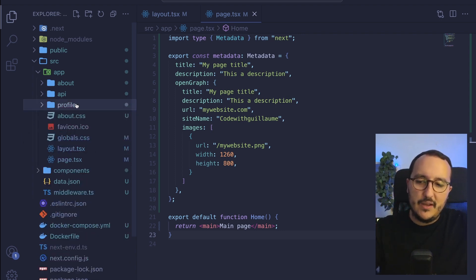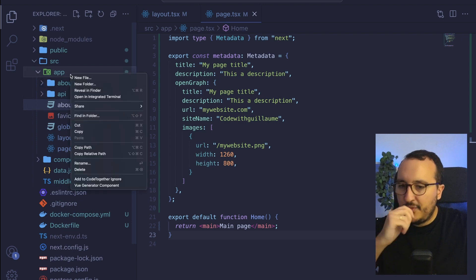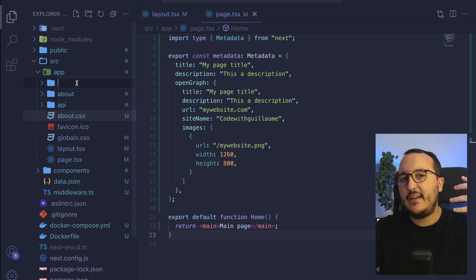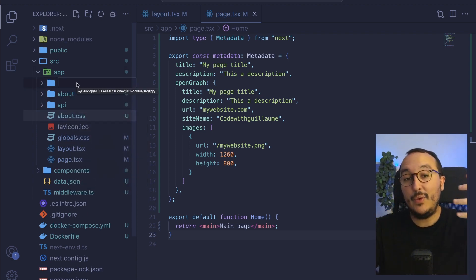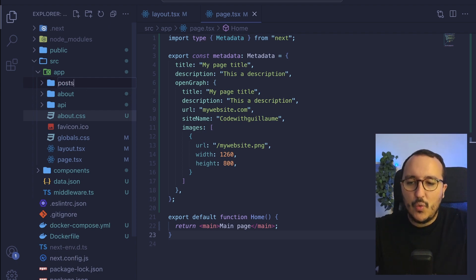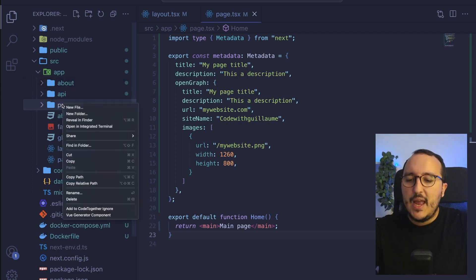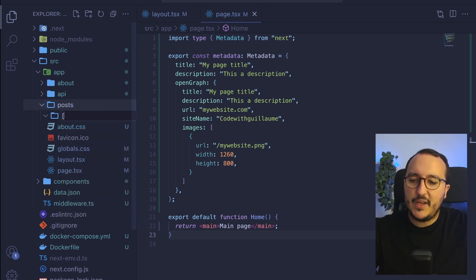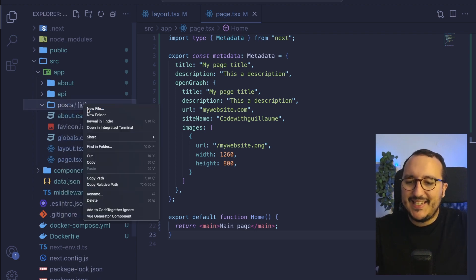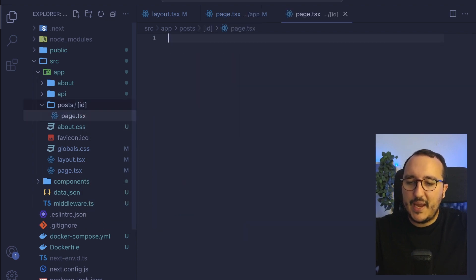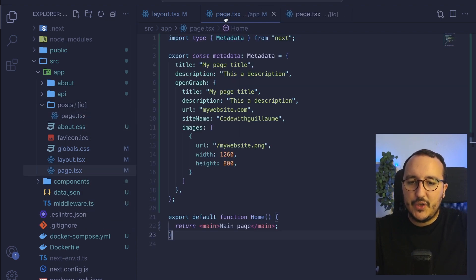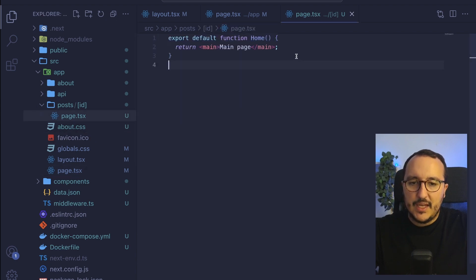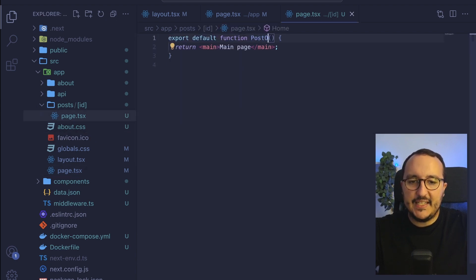So here I'm just going to delete this folder and I'm going to take a really basic case. So let's say that we got posts and in this post, we're going to have an ID and this dynamic ID is going to have a page.tsx. So what I can do is just to go on my main page here and just put a post ID in here.